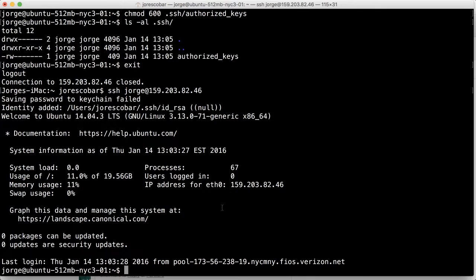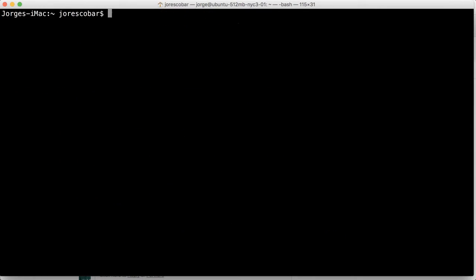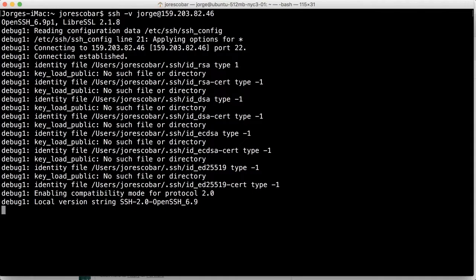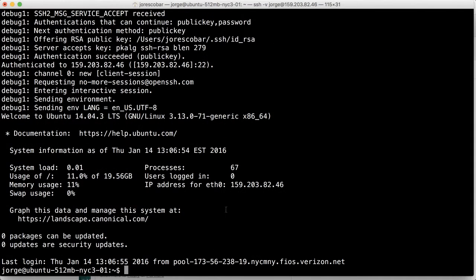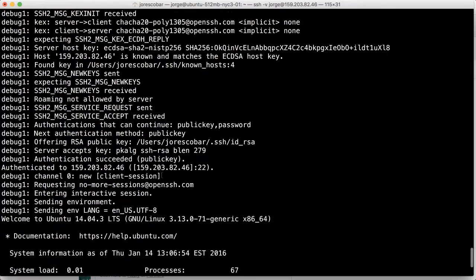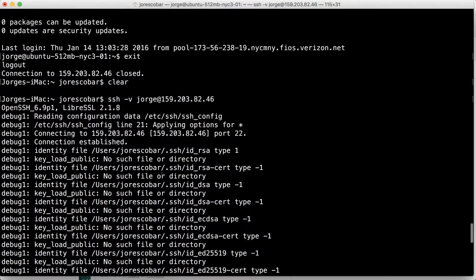And you can see the actual, all the steps that happen by doing the following. You can do SSH dash V, which is like kind of like a verbose and you can see all the steps that happen. See, it kind of like, and this time it didn't prompt me the password because it keeps it on a session for a little while. But after a certain time, it'll ask you again.